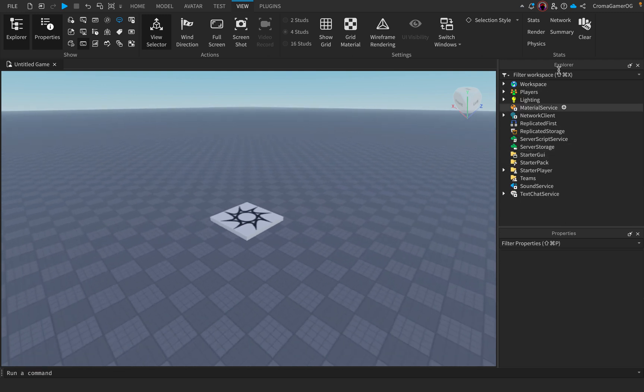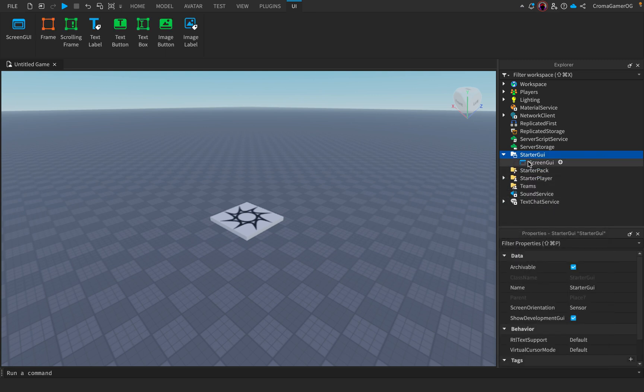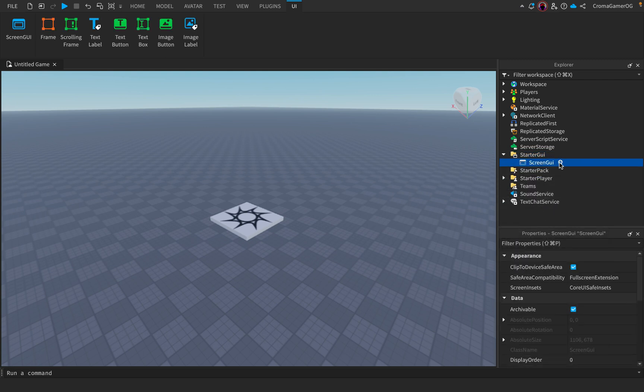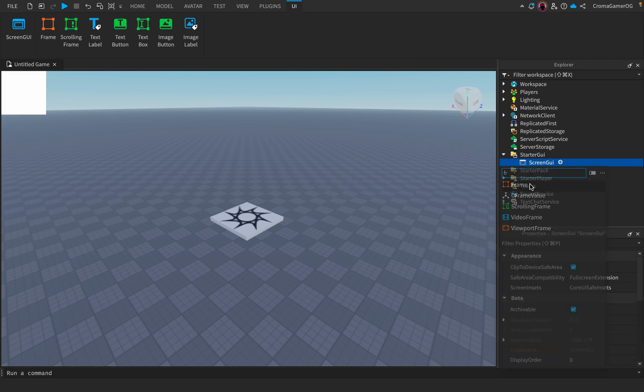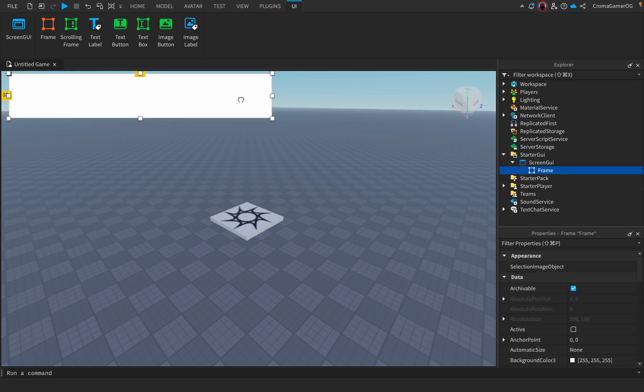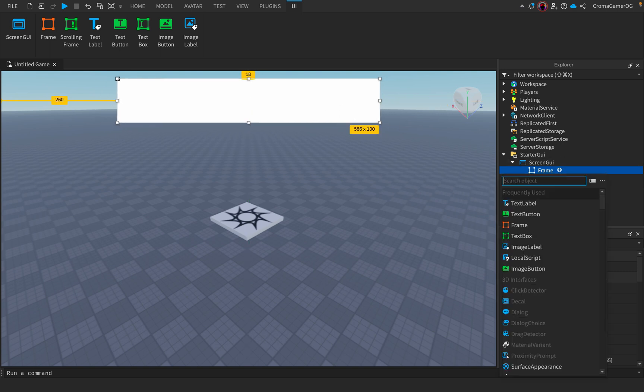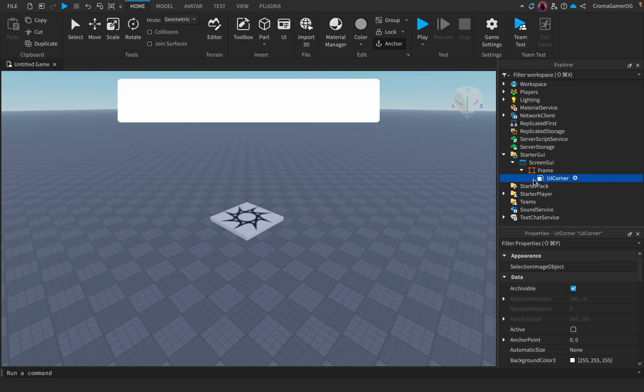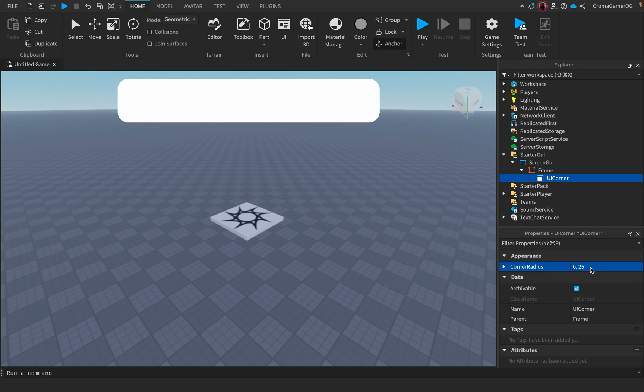The first thing we do is find in the Explorer Starter GUI, a Screen GUI. You can name it to whatever you want, then add a frame. I'll scale it up a little bit, so add a UI corner. That's too big. Yes, that's good.